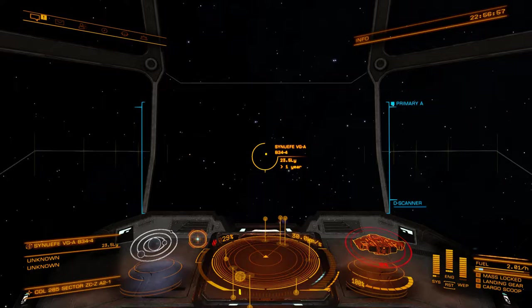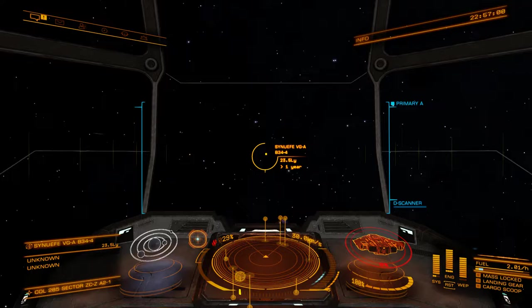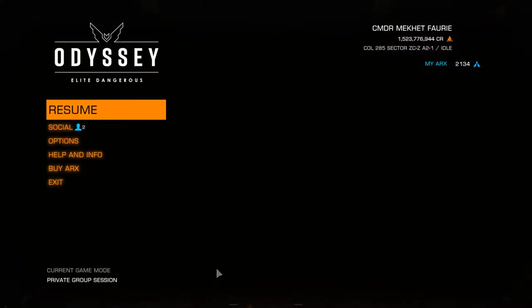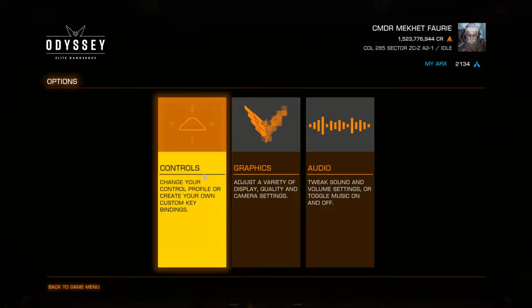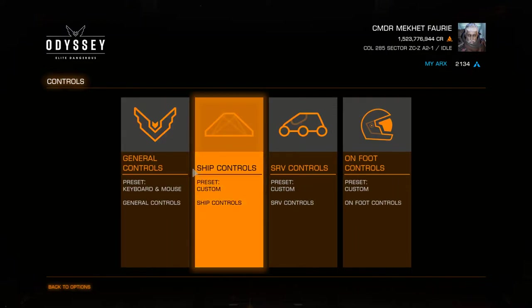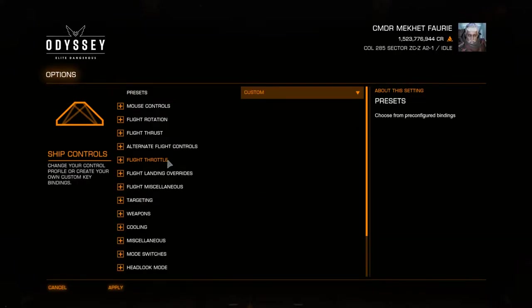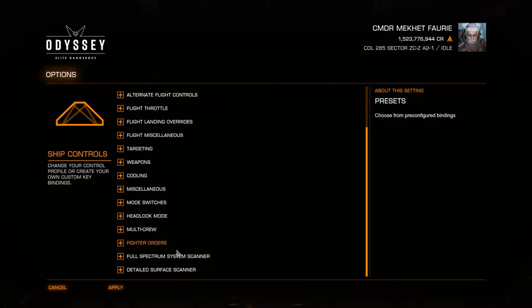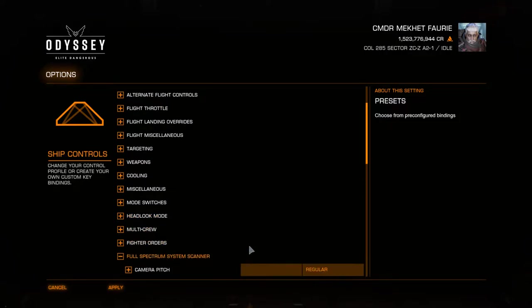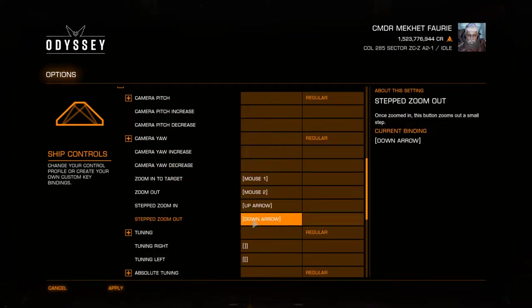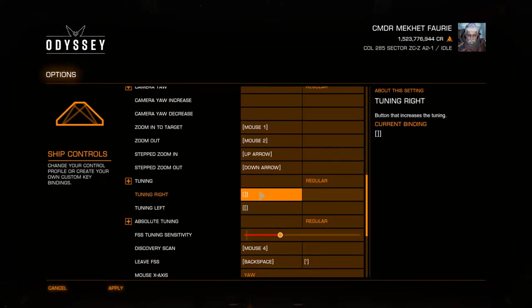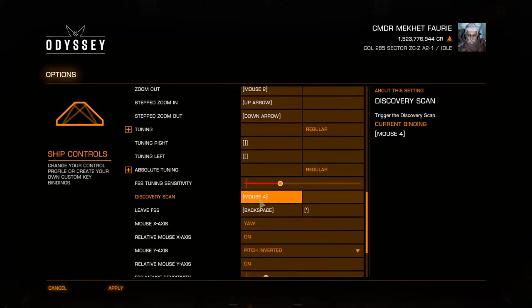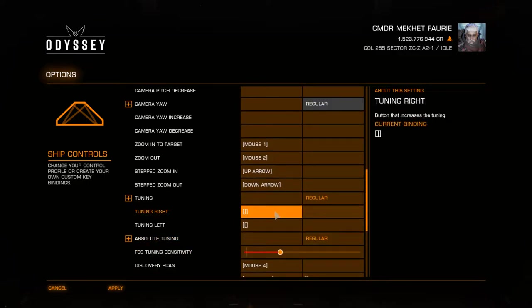In this instance, the full spectrum scanner as you can see I've had to go in and bind it. We go down to the bottom, full spectrum scanner, and you can see that I've got it now bound to keys down here.